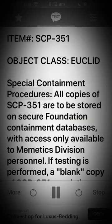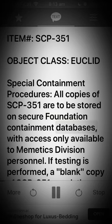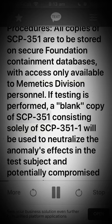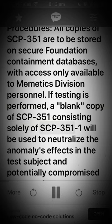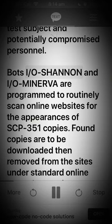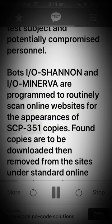Special Containment Procedures. All copies of SCP-351 are to be stored on secure Foundation containment databases, with access only available to Mimetics Division personnel. If testing is performed, a blank copy of SCP-351 consisting solely of SCP-351-1 will be used to neutralize the anomaly's effects in the test subject and potentially compromised personnel. Bots Shannon and Minerva are programmed to routinely scan online websites for the appearances of SCP-351 copies.